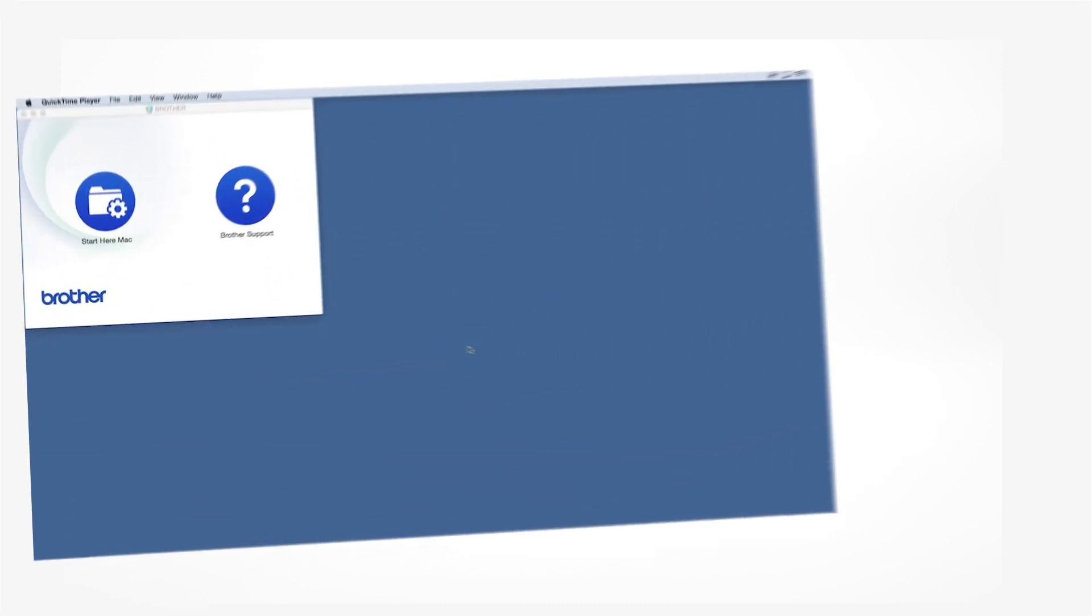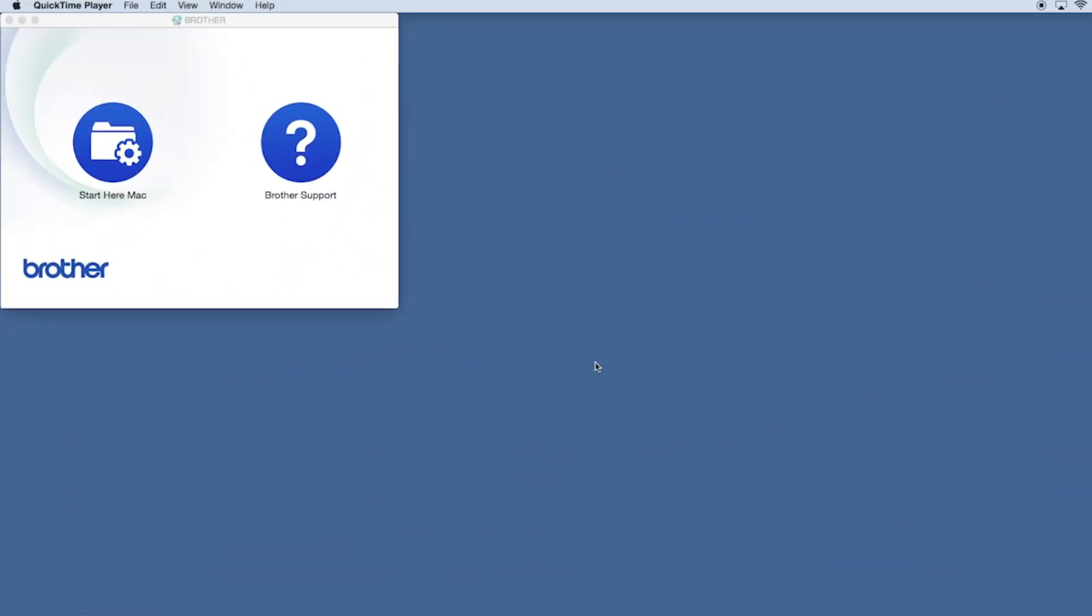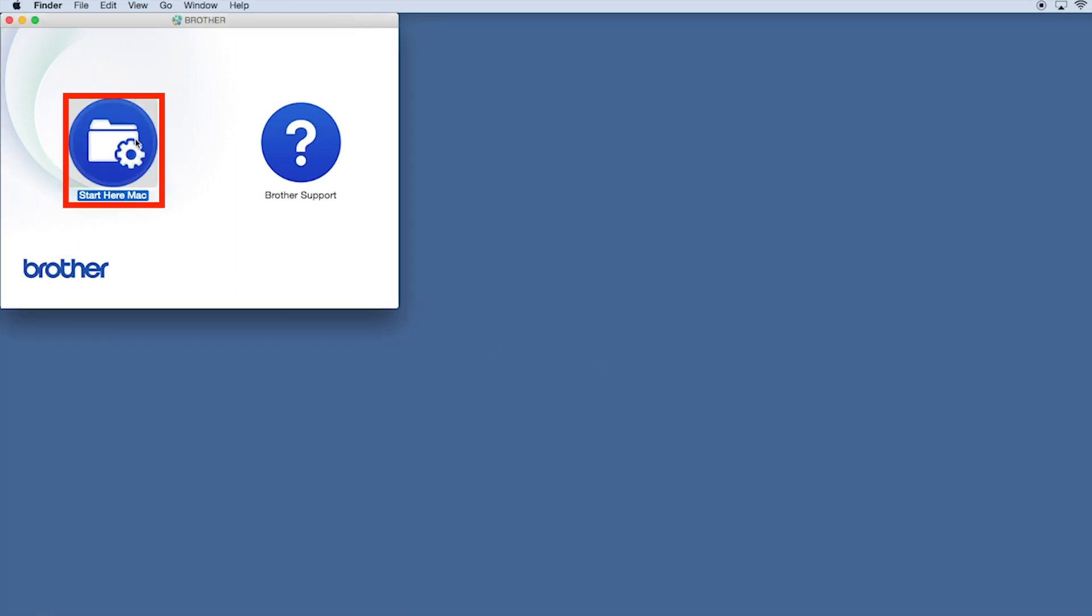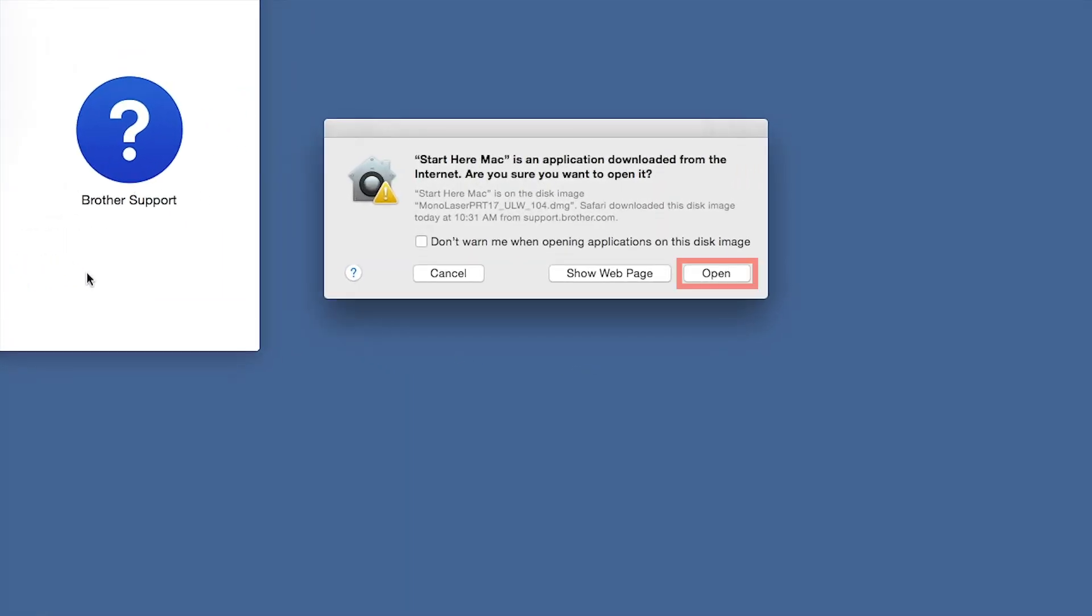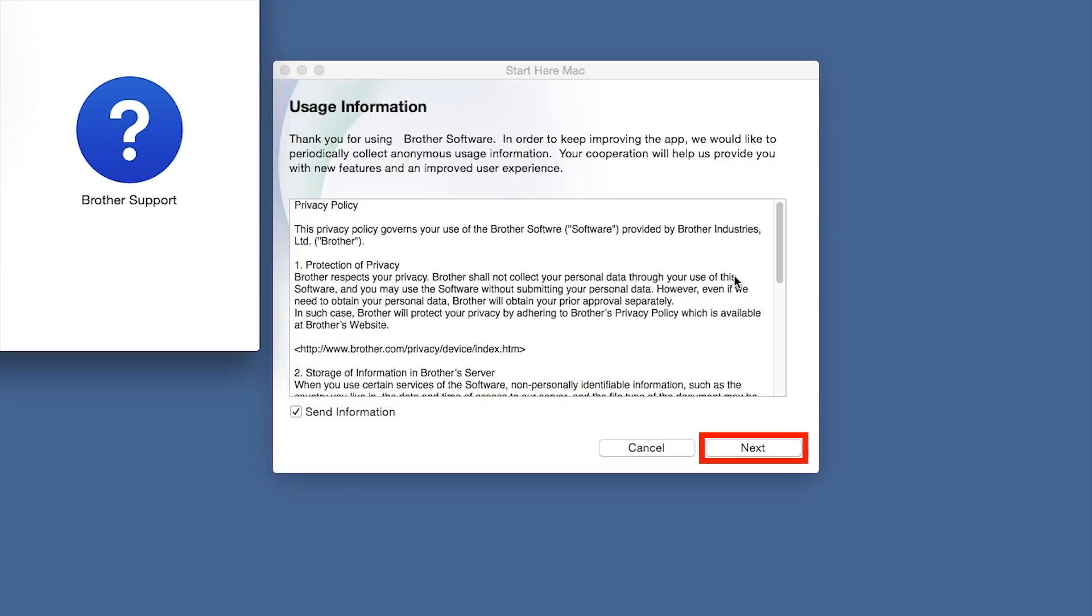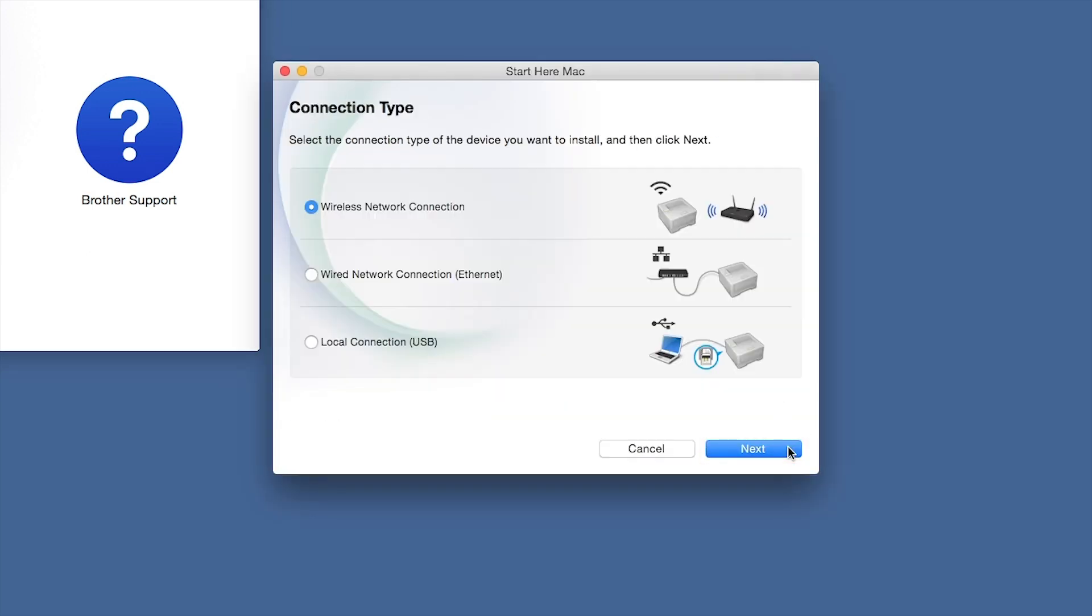Navigate to your installer file and double-click to begin installation. Click on the Driver Download or Start Here icon. Click Open. Click Next.